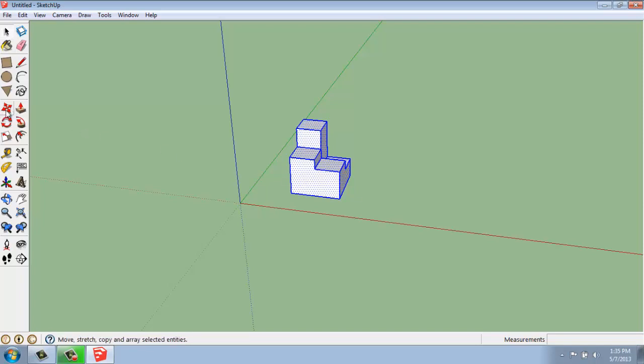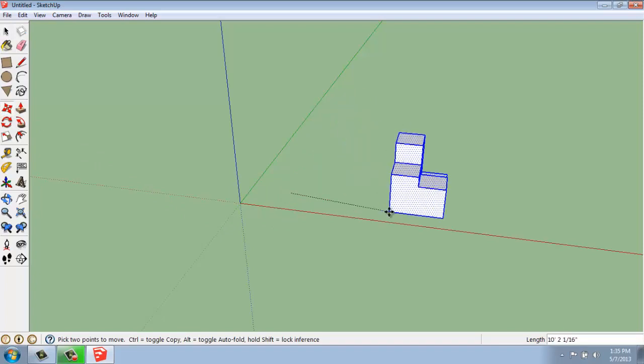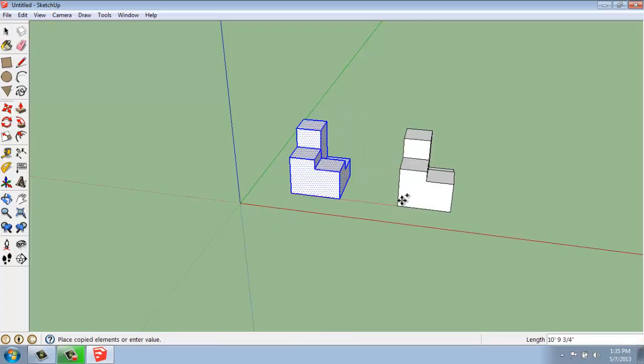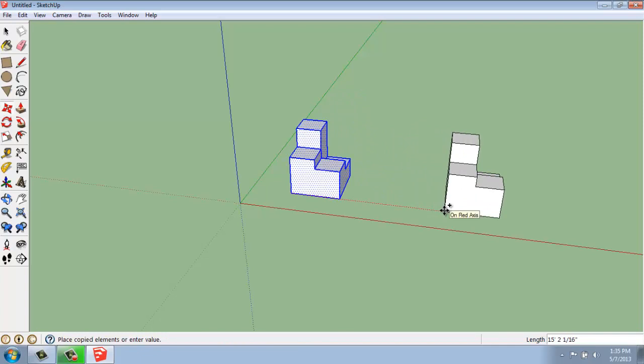We can grab our Move tool, pick our base point, and then to make a copy with our Move tool, remember you hit the Control key. When I'm doing that, I'll pull the mouse to the direction I want to go, and I can type in how far I want that copy to be from that original base point. So I'll say 10 feet.